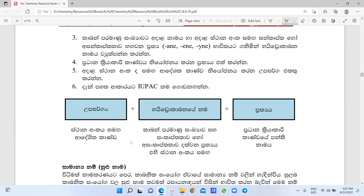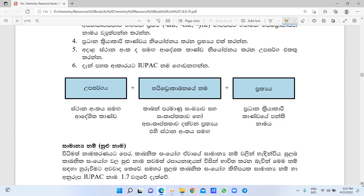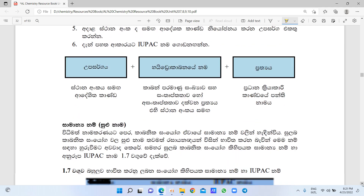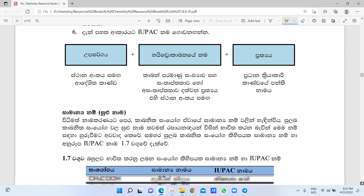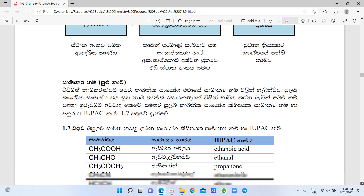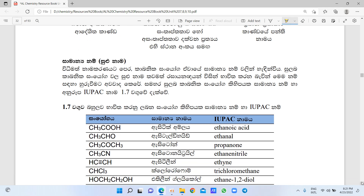This is called Hydrocarbon. This is called Carbon. This is called Hexpent. This is called Old, Oic Acid, Owned. This is called Samaan. This is called Organic Compound.